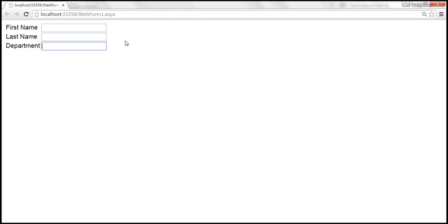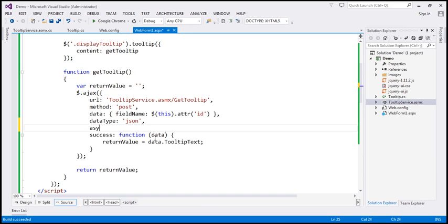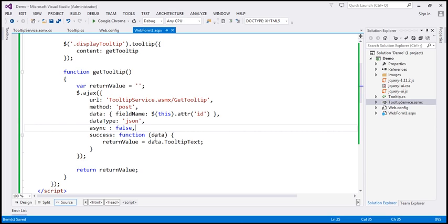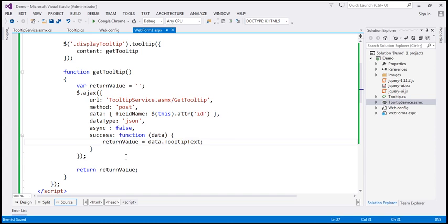To fix this, we need to make the request synchronous. To do that, all you need to do is set the async option to false. This way, after issuing the request, the code will wait until the request completes, then initialize the variable and execute the return line.